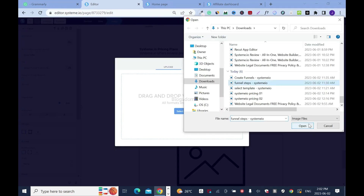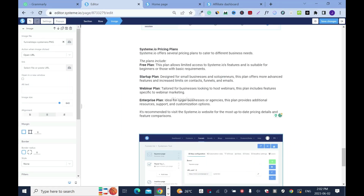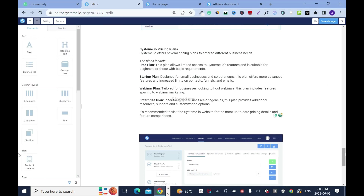Final steps. Insert. Add alt text: 'Systeme.io Final Steps Configuration.' Then click save and scroll down.